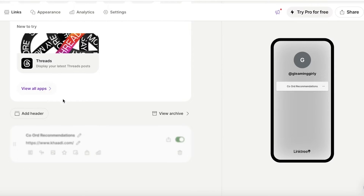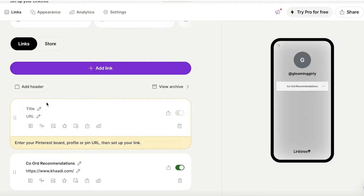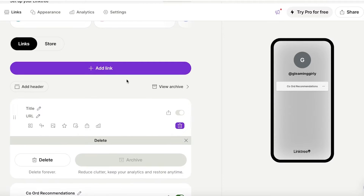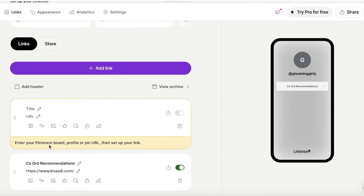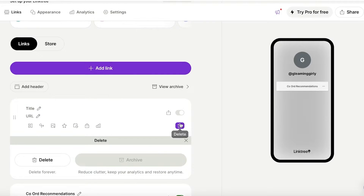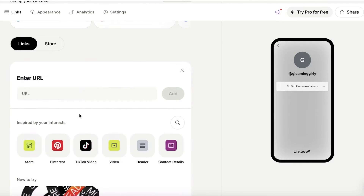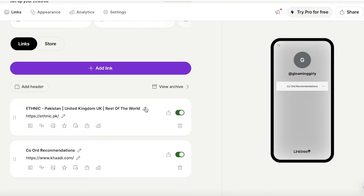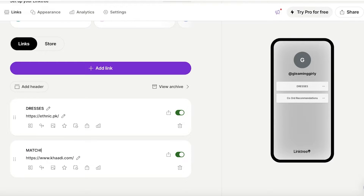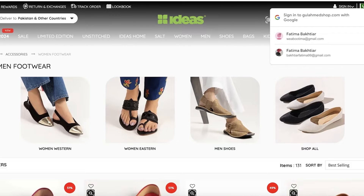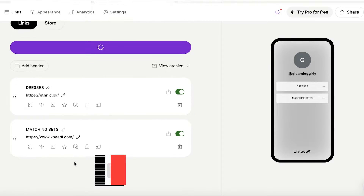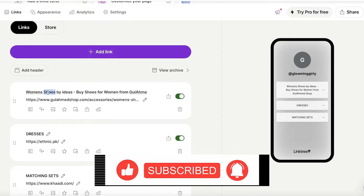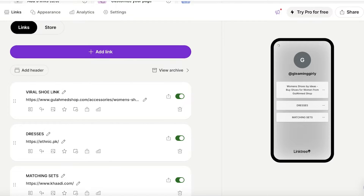When adding another link, note that you can directly select platforms like Pinterest and enter a Pinterest board, profile, or URL. I'll click 'Add link' to add a second URL, entering the URL and giving it a title like 'Dresses' or 'Matching Sets.' I'll add a final link and name it something like 'Viral Butterfly Shoes.' Once all links are added, you can proceed to customize the appearance.